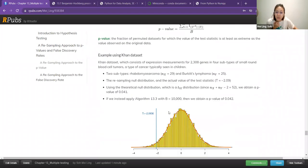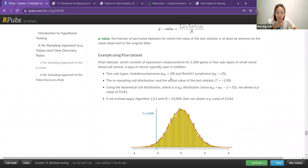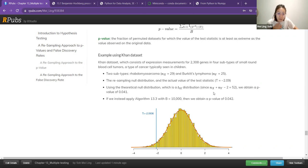Using the Khan dataset, which has about 2,308 genes in four subtypes of different kinds of cell tumors — let's say we have two subtypes with 29 observations in x and about 25 in y. We have a resampling null distribution and we obtain a t-statistic of negative 2.09. If you use a theoretical null distribution, you have about 52 degrees of freedom — you add the observations from x and y and then minus 2. Based on t52, we have a theoretical p-value of about 0.041.